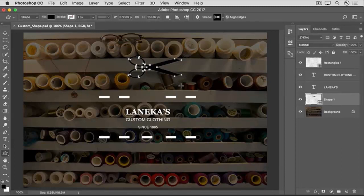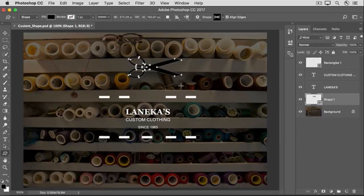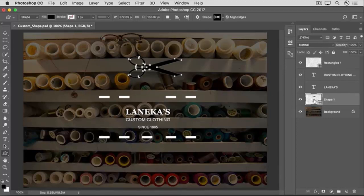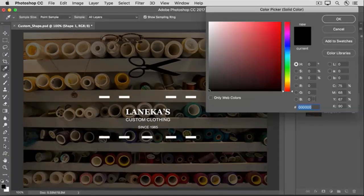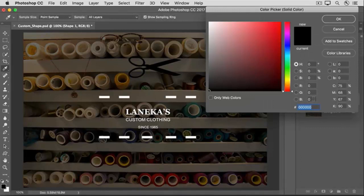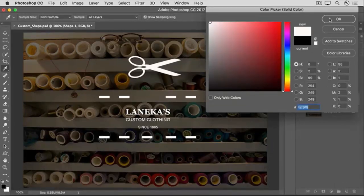I can change the size and the position and the color of this shape. Let's change the color to white. To do that, I'll go over to the Shape layer that just appeared in the Layers panel, and I'll double-click the thumbnail on that Shape layer to open the Color Picker. And then I'll select white, and I'll click OK.